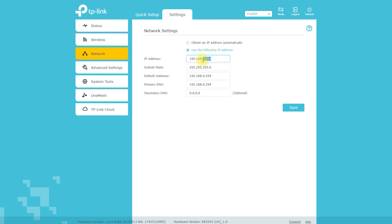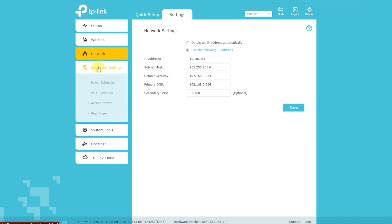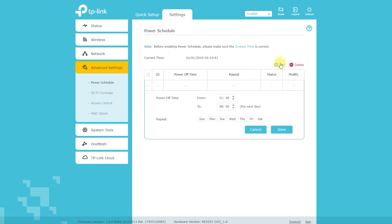It's also equipped with advanced technologies like beamforming, which focuses the Wi-Fi signal directly to your devices for a stronger, more reliable connection. Once you have successfully set up the TP-Link RE505X Wi-Fi 6 range extender, there are additional settings that you can configure to optimize its performance and customize its functionality. Here are a few examples.